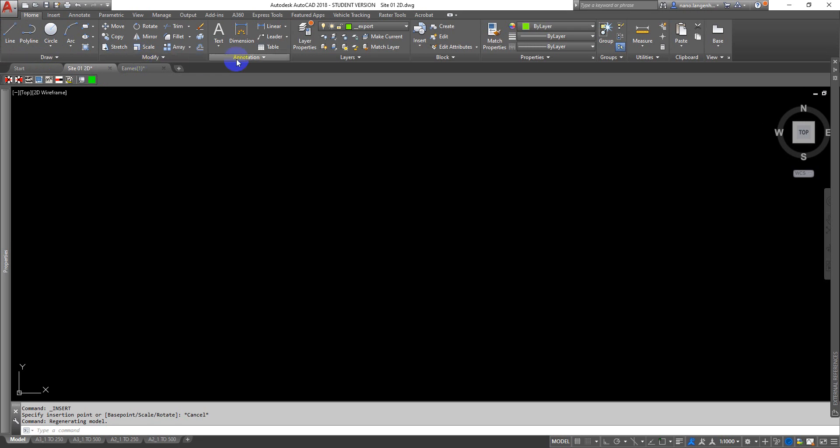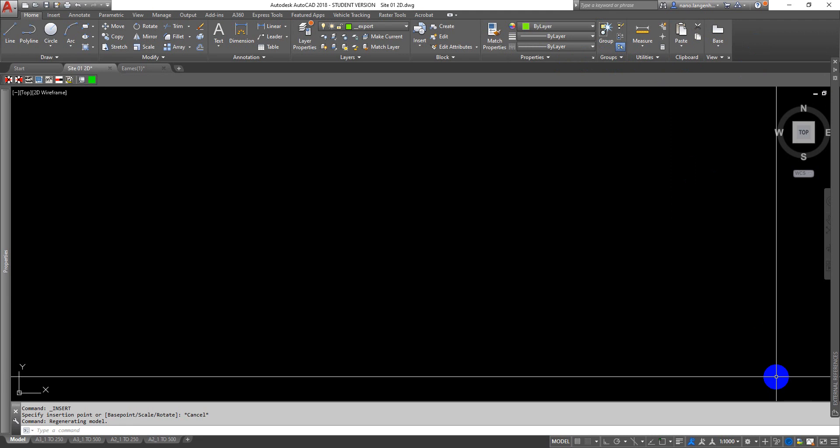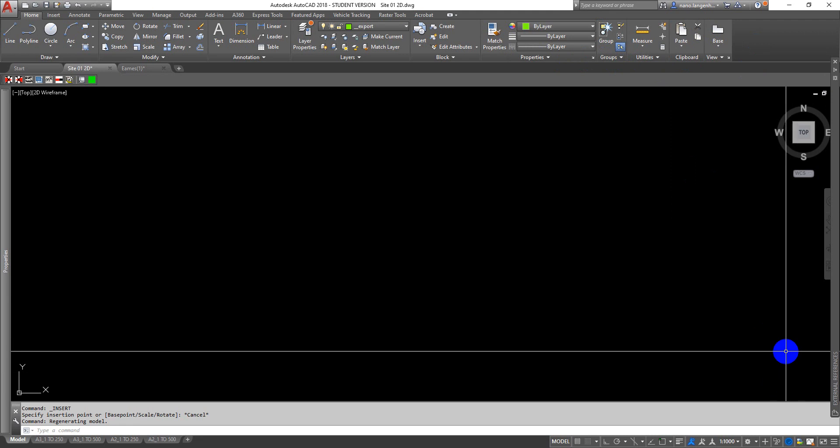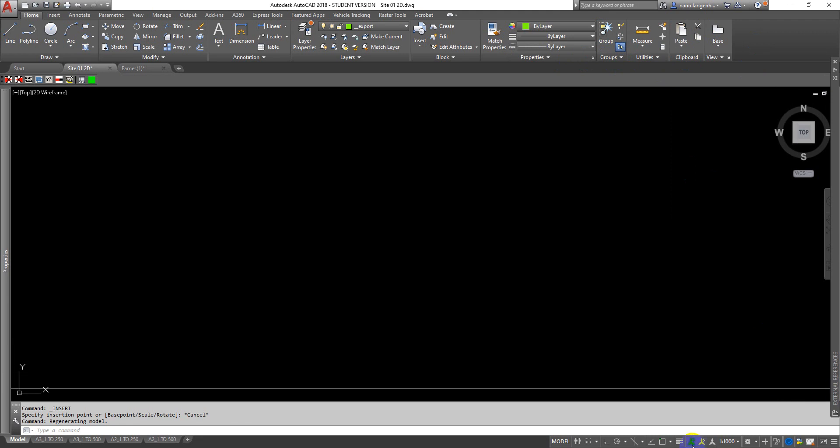You've got a bunch of modification tools, annotation which is your dimensions, layers, blocks, properties which we'll use a lot, and then a bunch of other things that we'll talk about a bit later.